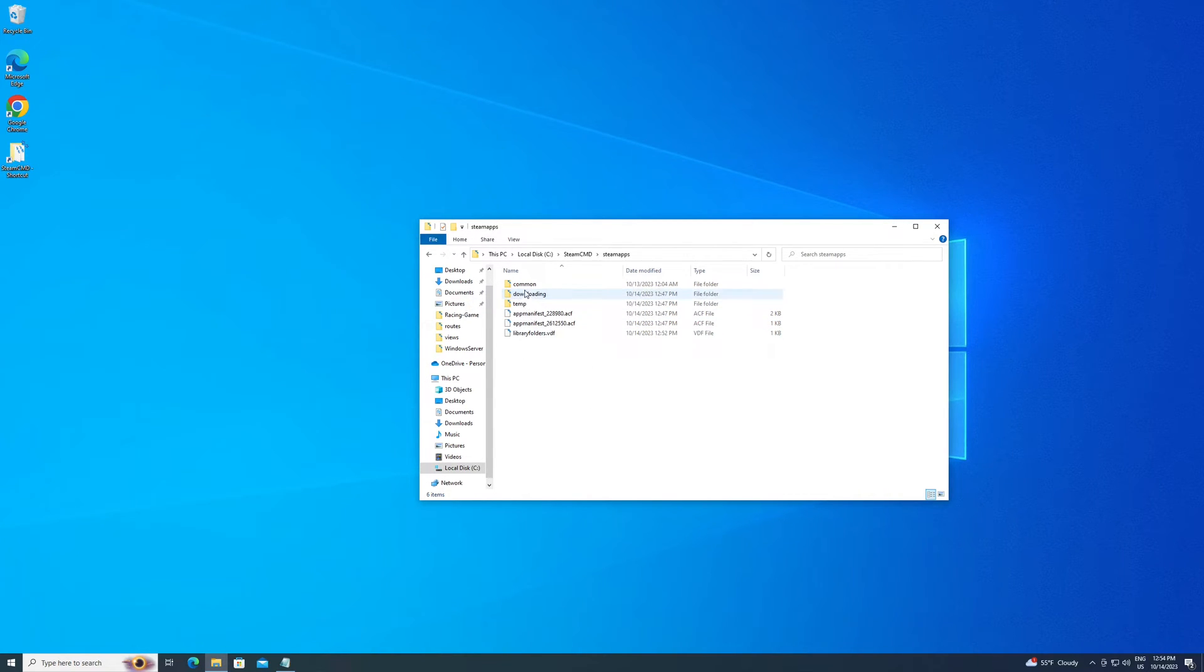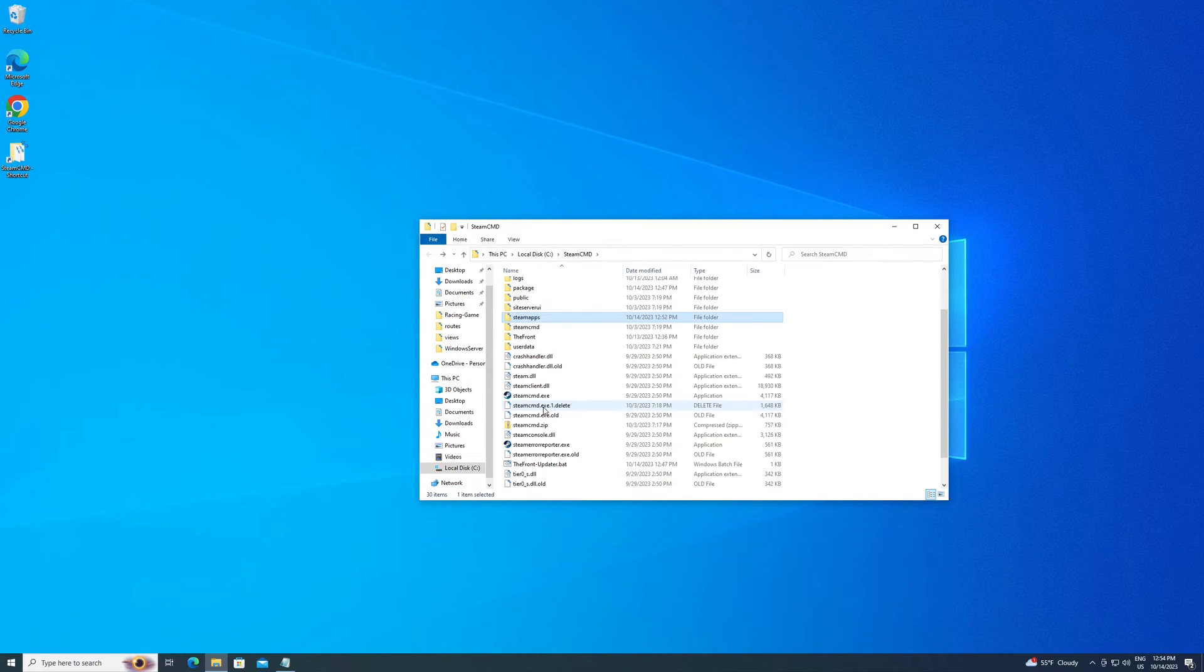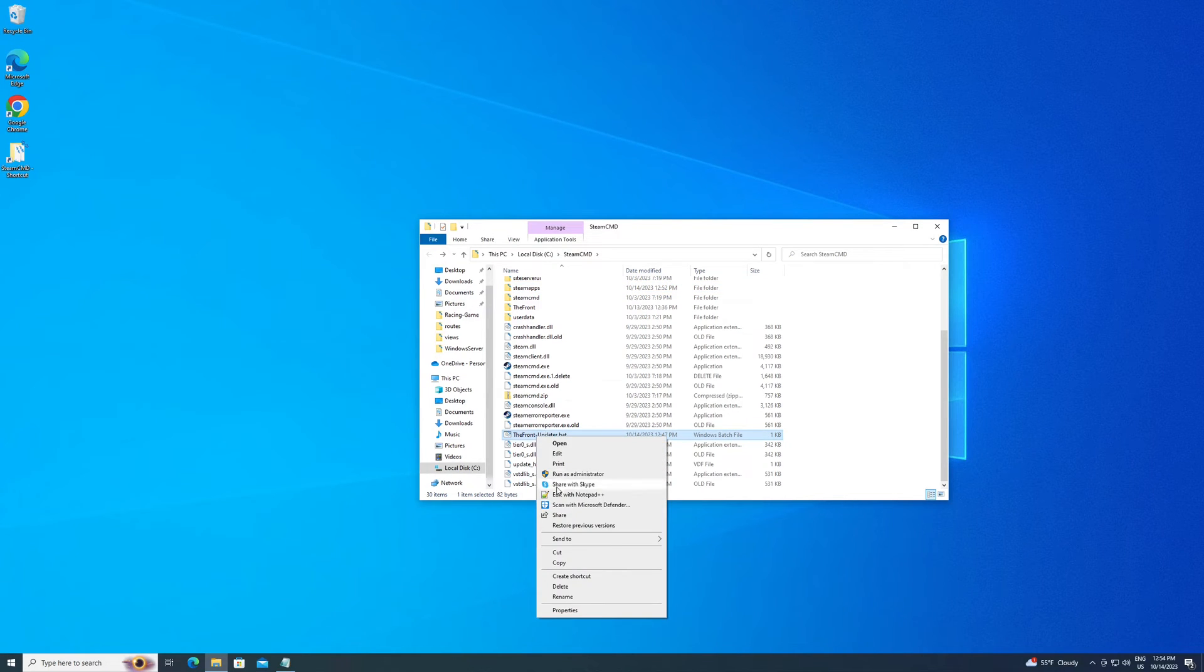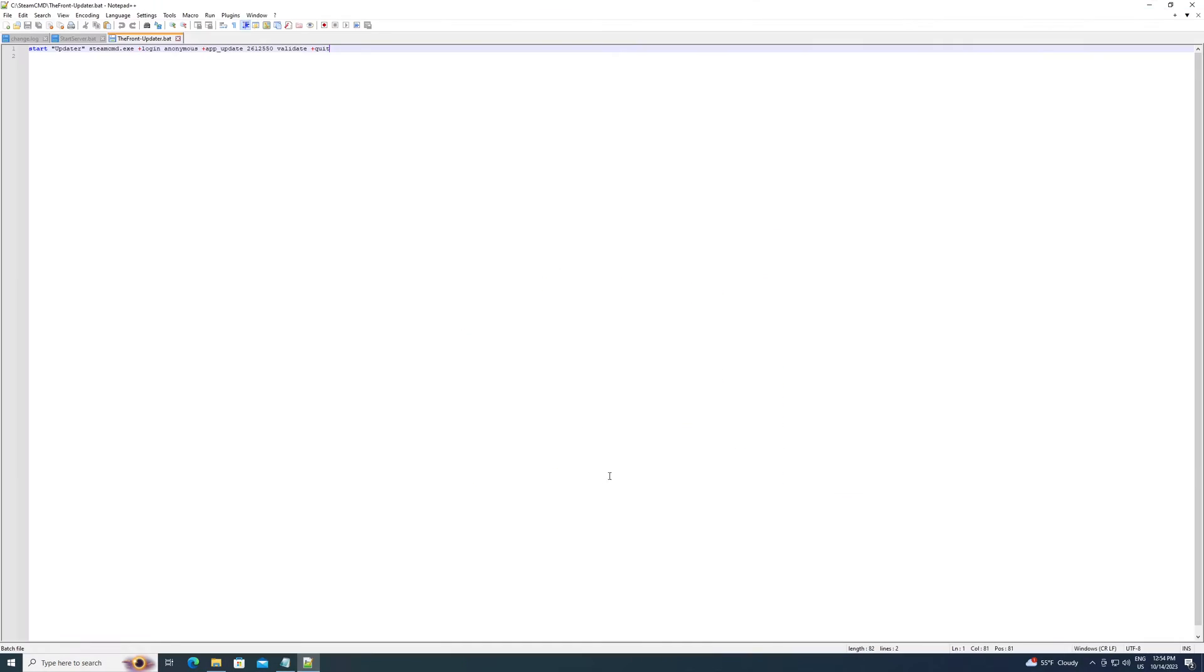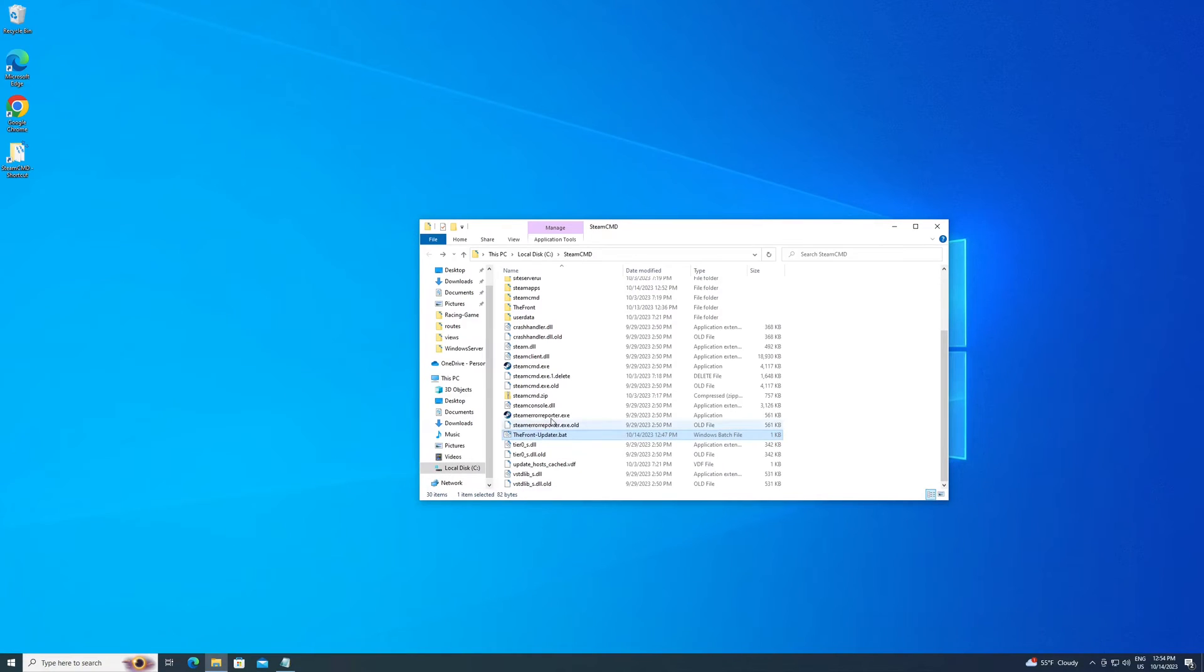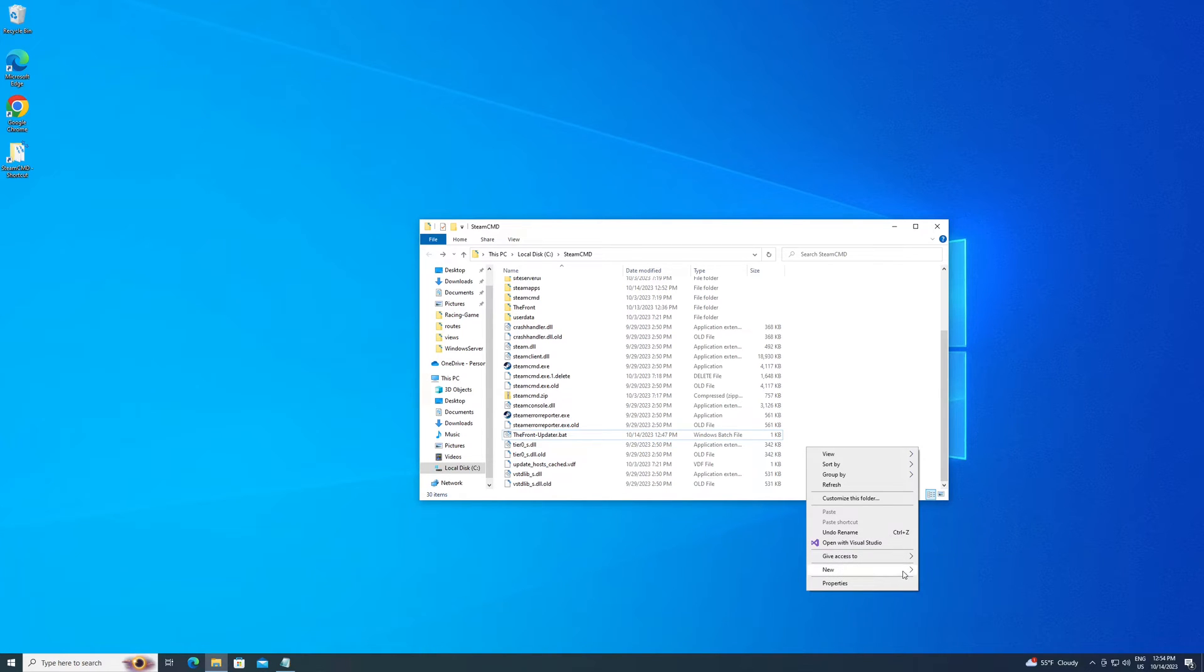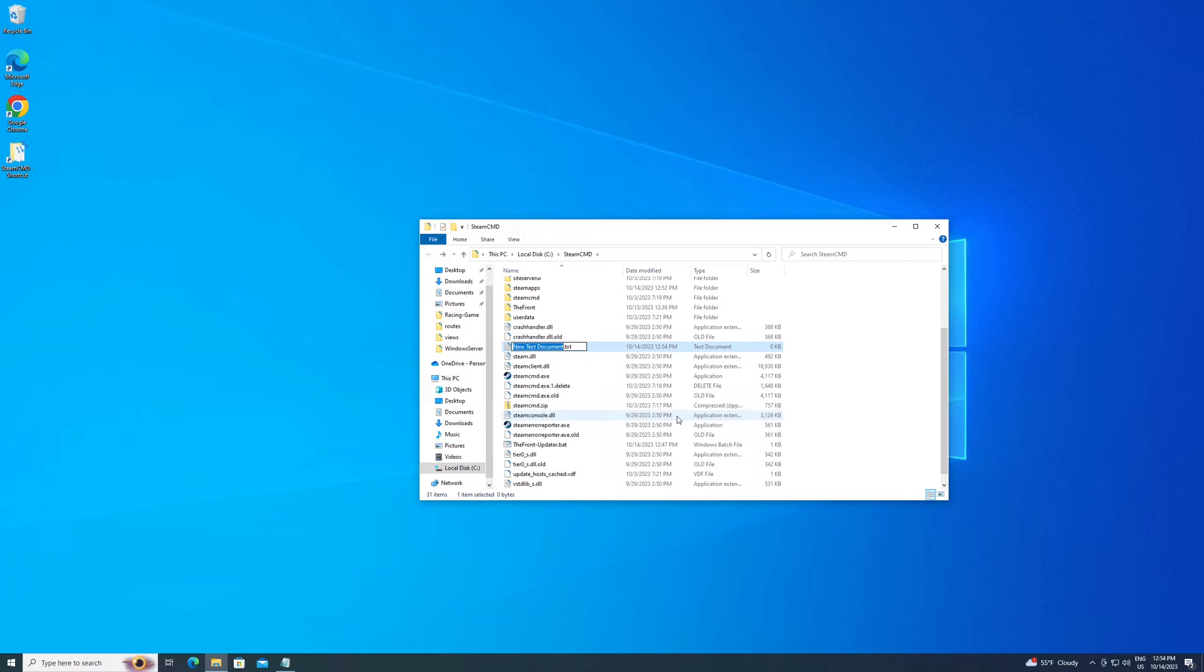So now you should have in your folder, I've created a file called TheFrontUpdater.bat. I'm going to show it to you. I also highly recommend Notepad++, it's free. So this right here, what this does, it does all the steps we just did a second ago automatically for you. So this will quickly update your server. I'll put this code in the video description so you can just copy it.